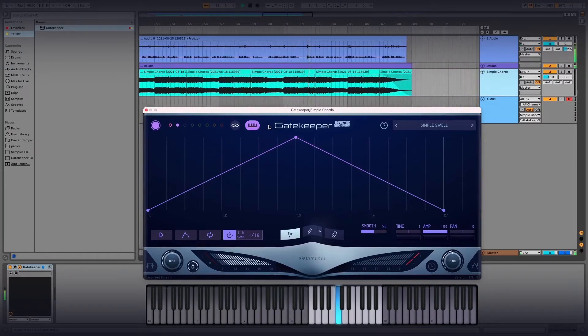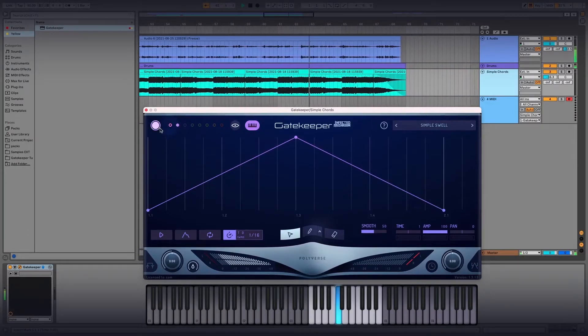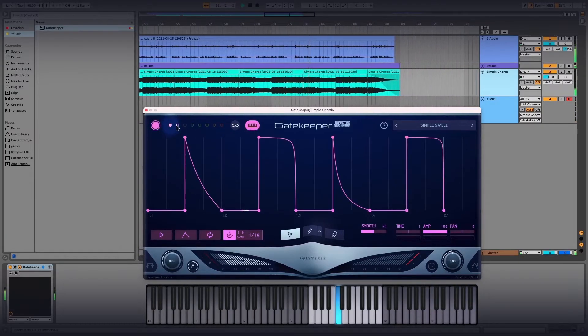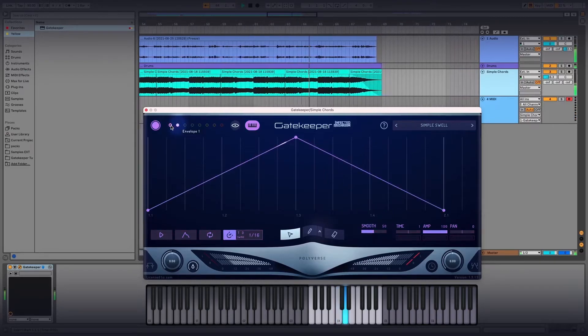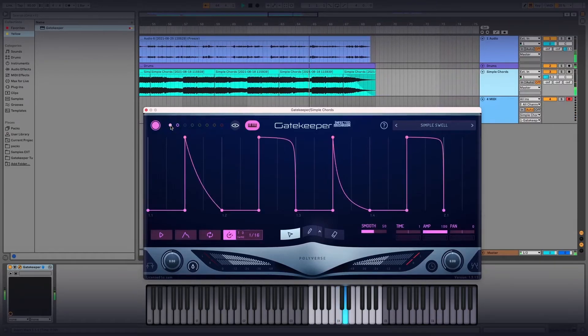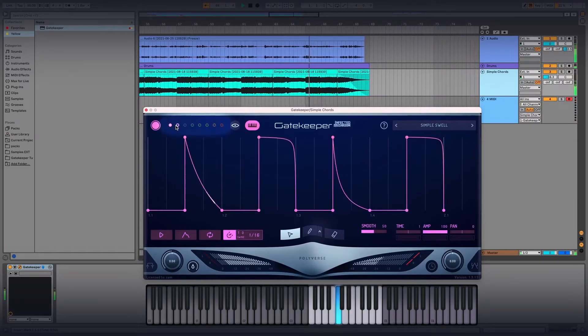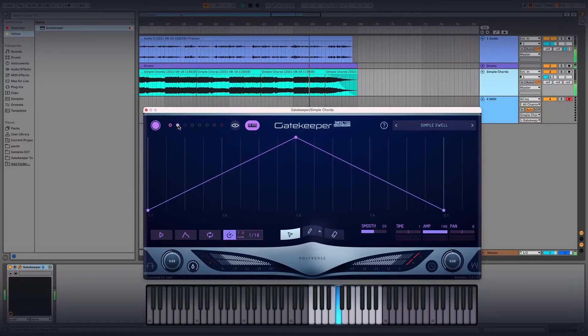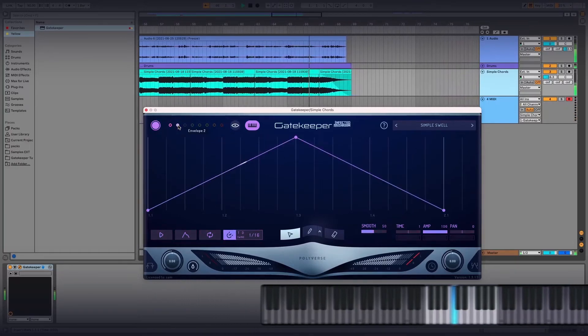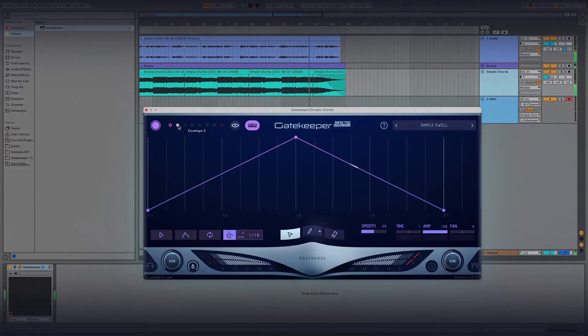Now, when I play C4, Envelope 1 will be triggered, and when I play D4, Envelope 2 will be triggered. You can do this with all eight envelopes, making it extremely easy to incorporate various rhythms.